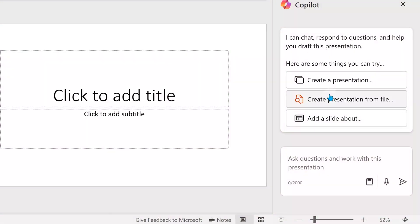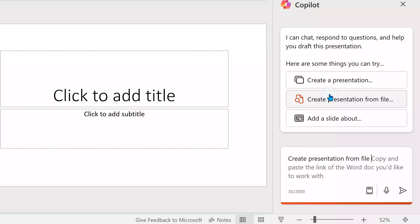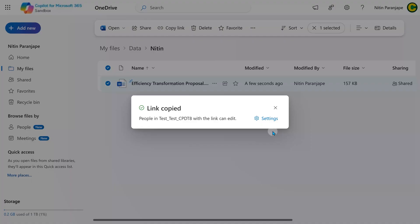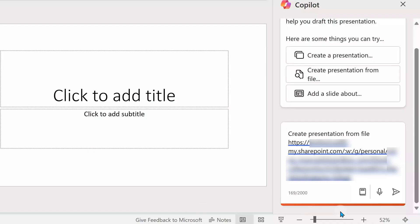Copilot gives you three options, one of which is 'Create a presentation from file.' It is asking me for the link to that file. So I go to OneDrive, copy the link, and paste it into PowerPoint. As you can see, this is a seven-page document.